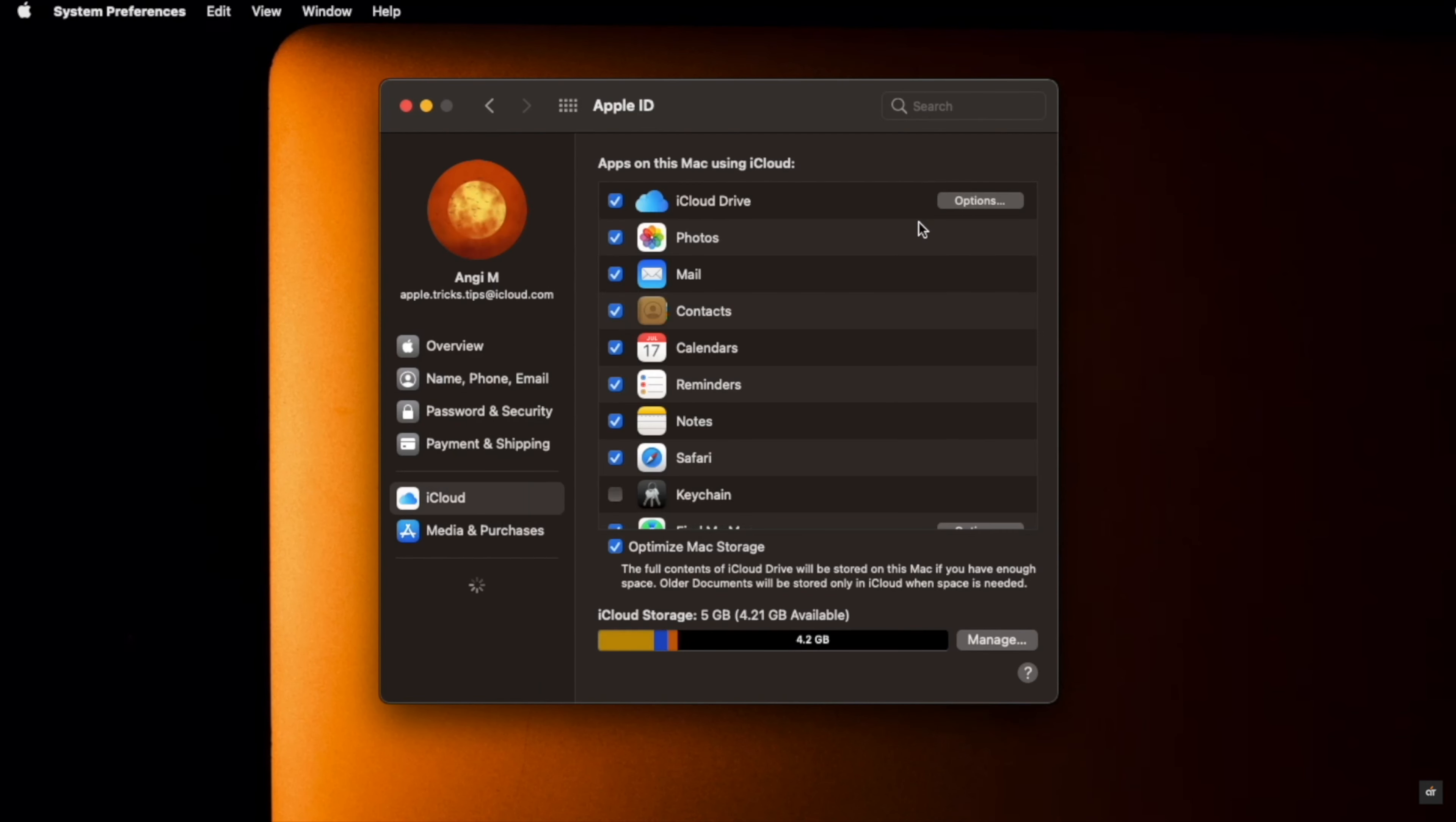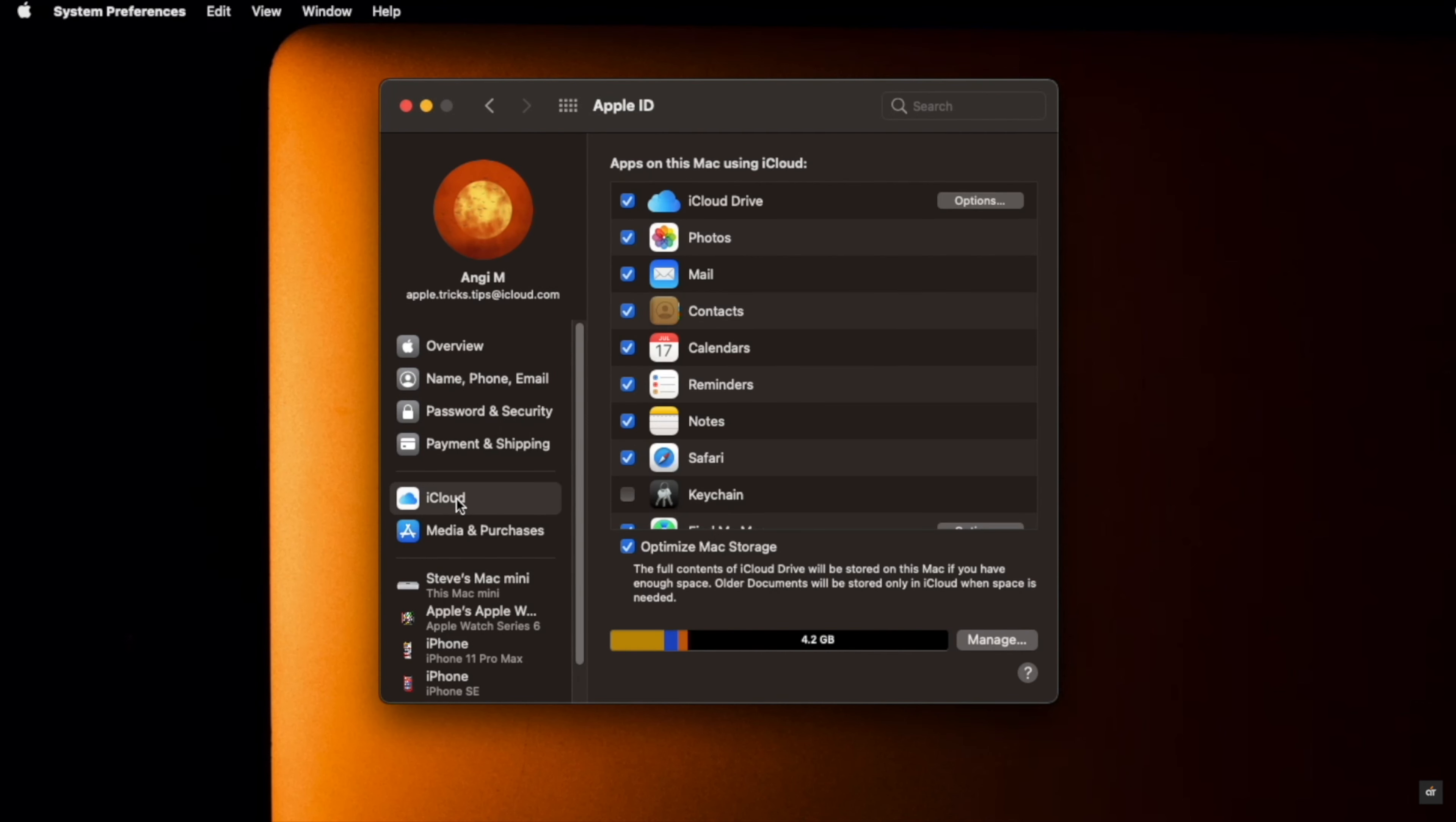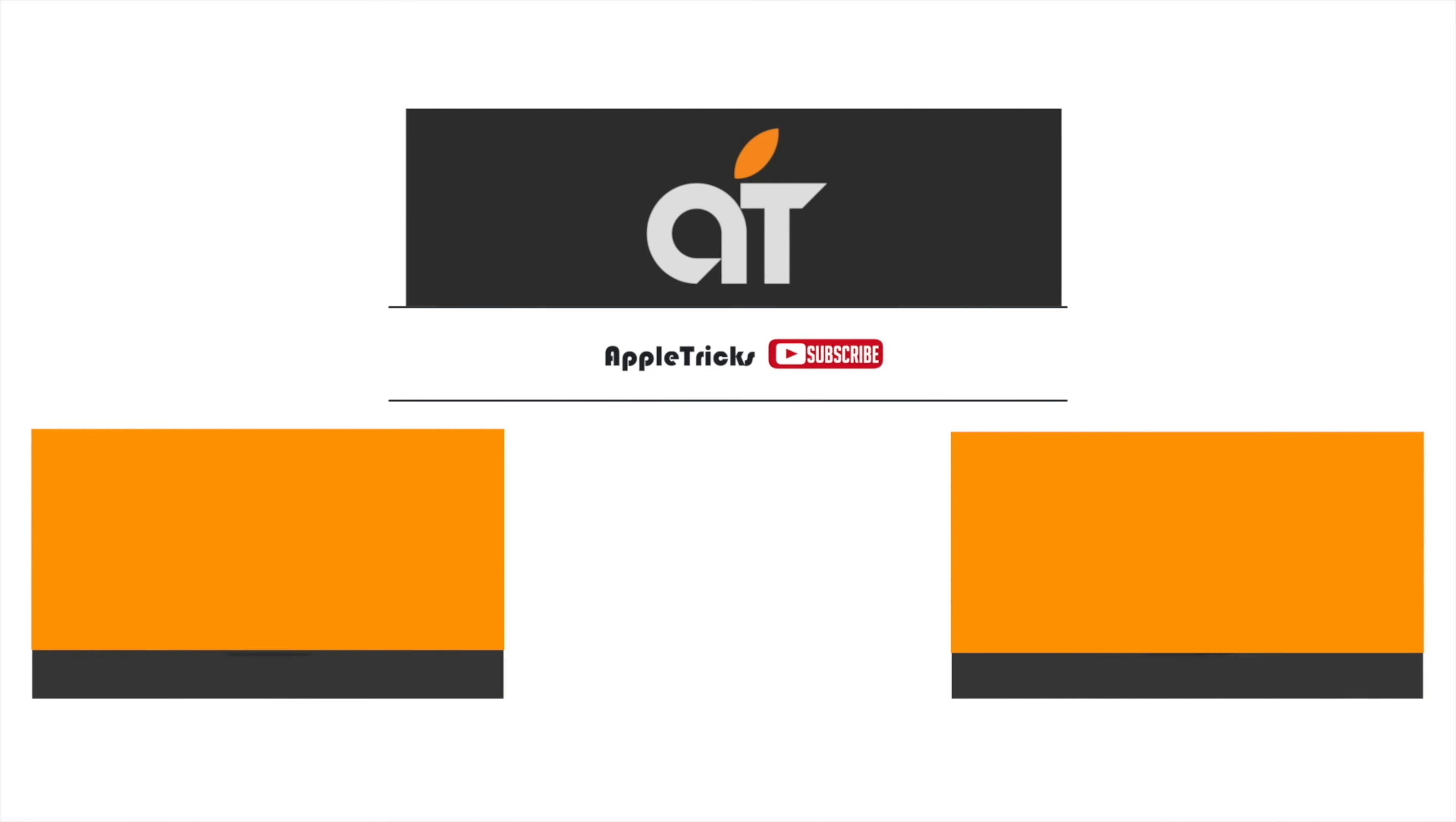And you will be signed into the new Apple ID on your M1 Mac mini. This is the way you can switch your Apple ID account on your M1 Mac mini. That's it for now. If you have any query on the topic, let us know in the comment box. Thank you.